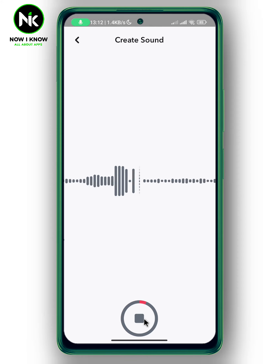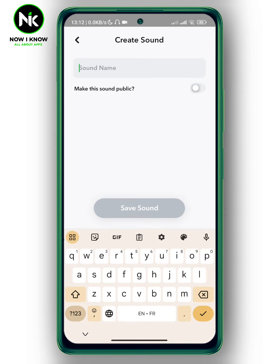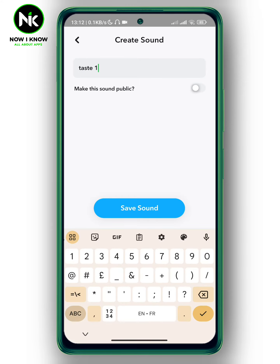Record and then stop it. Here you can add a name — for example, 'Test One'. You can either make it public by toggling on that option, or keep it private. Now tap on Save Sound.